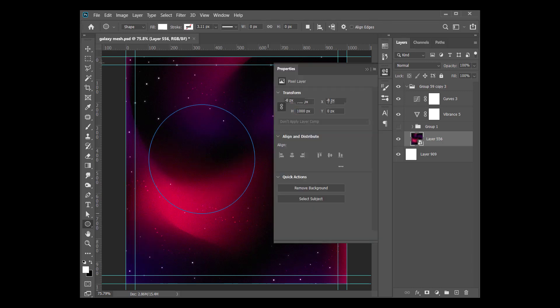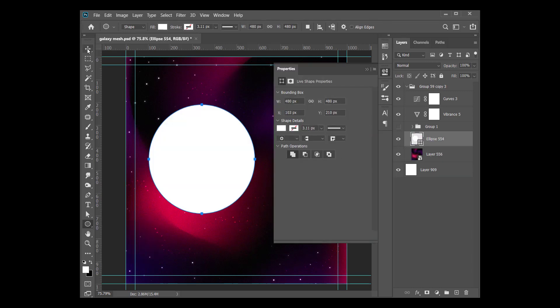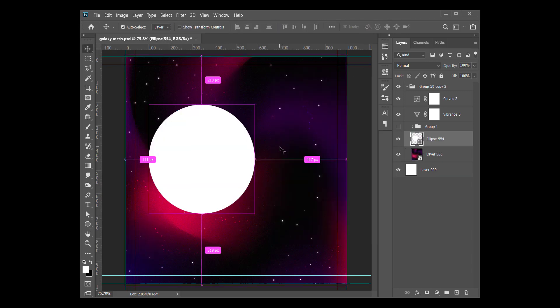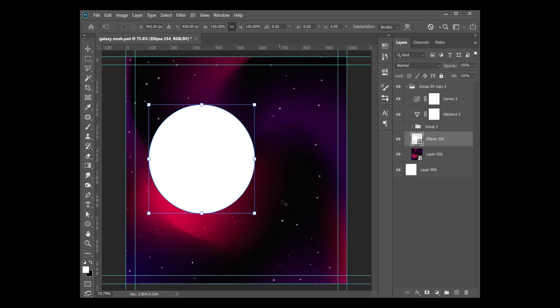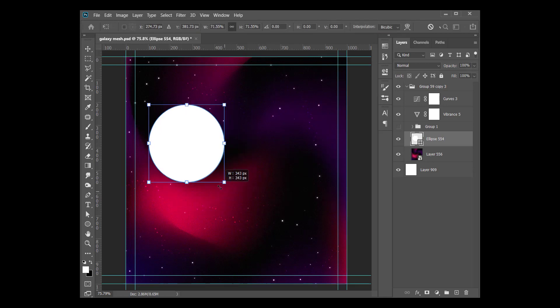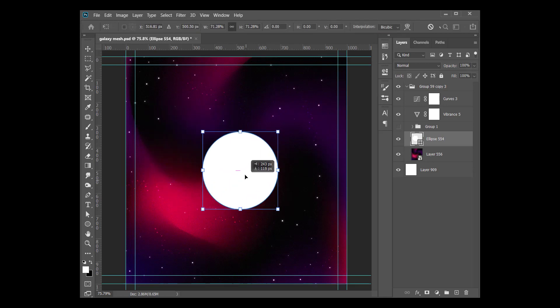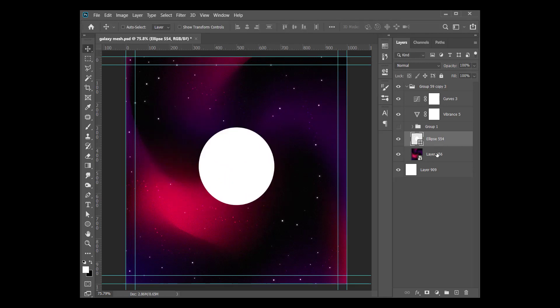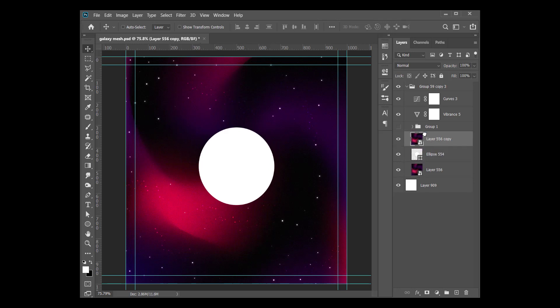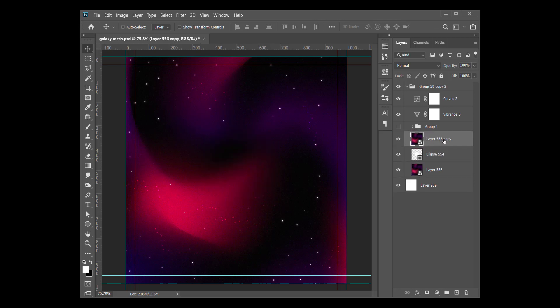I've created a circle. Let's reduce it a little bit. All right, so there you go. Now I'm going to duplicate the mesh gradient layer, bring it over the ellipse, and then just clip into it.